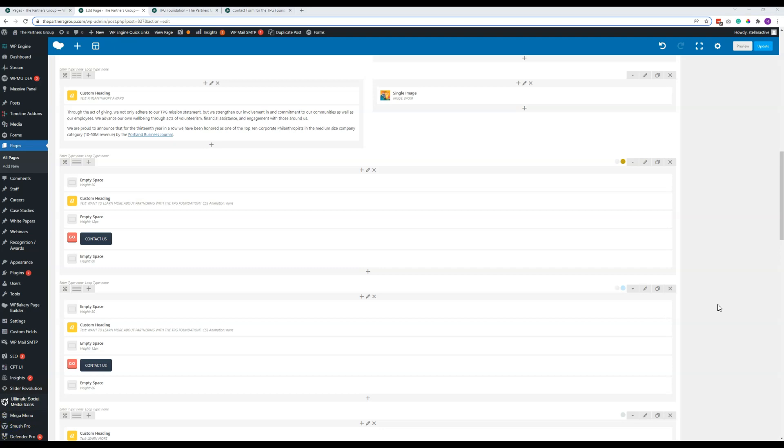I think that is everything for the contact panel, but as with all of these, if something is confusing or I've skipped something you need to know, let me know and I can make a new video. Thanks so much!